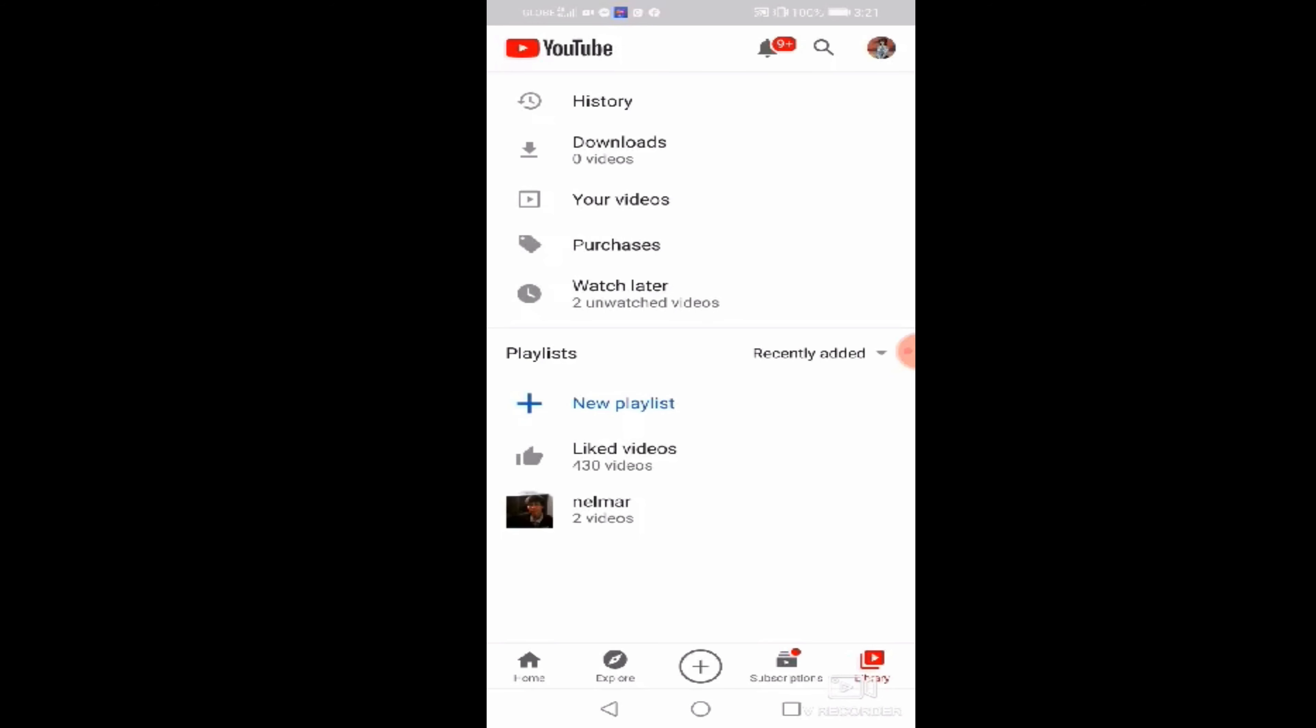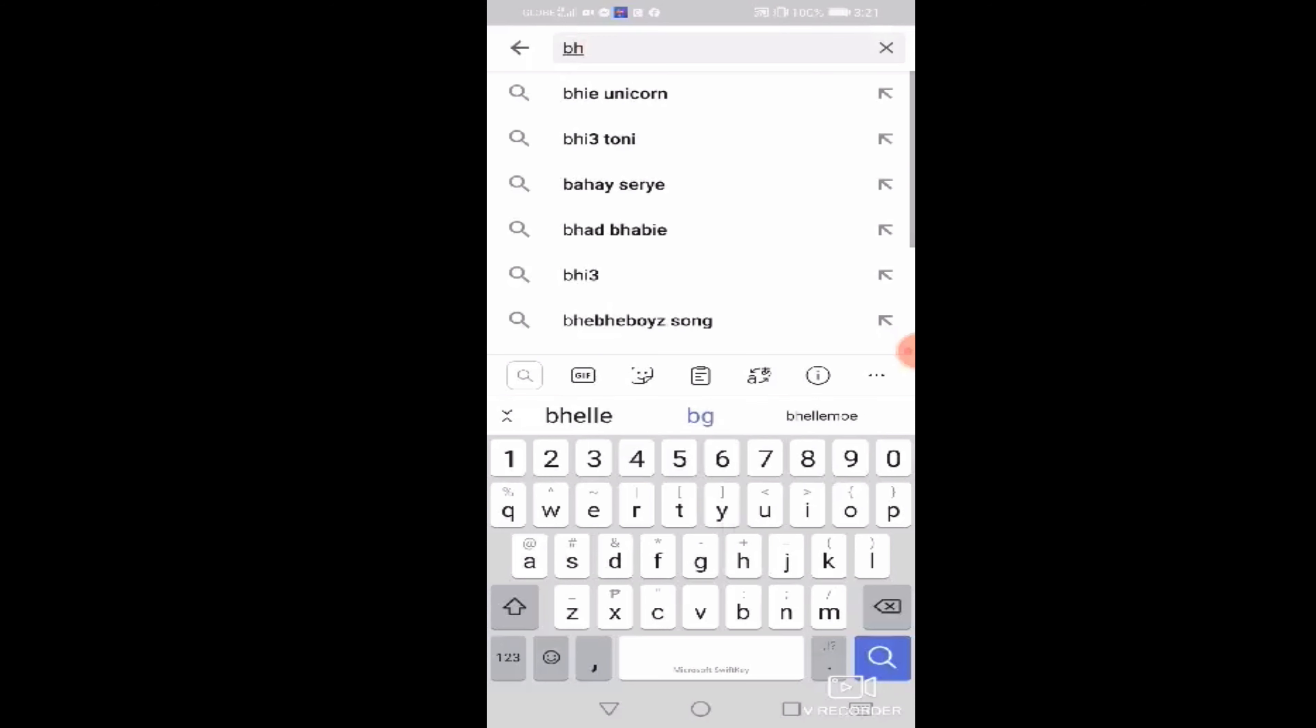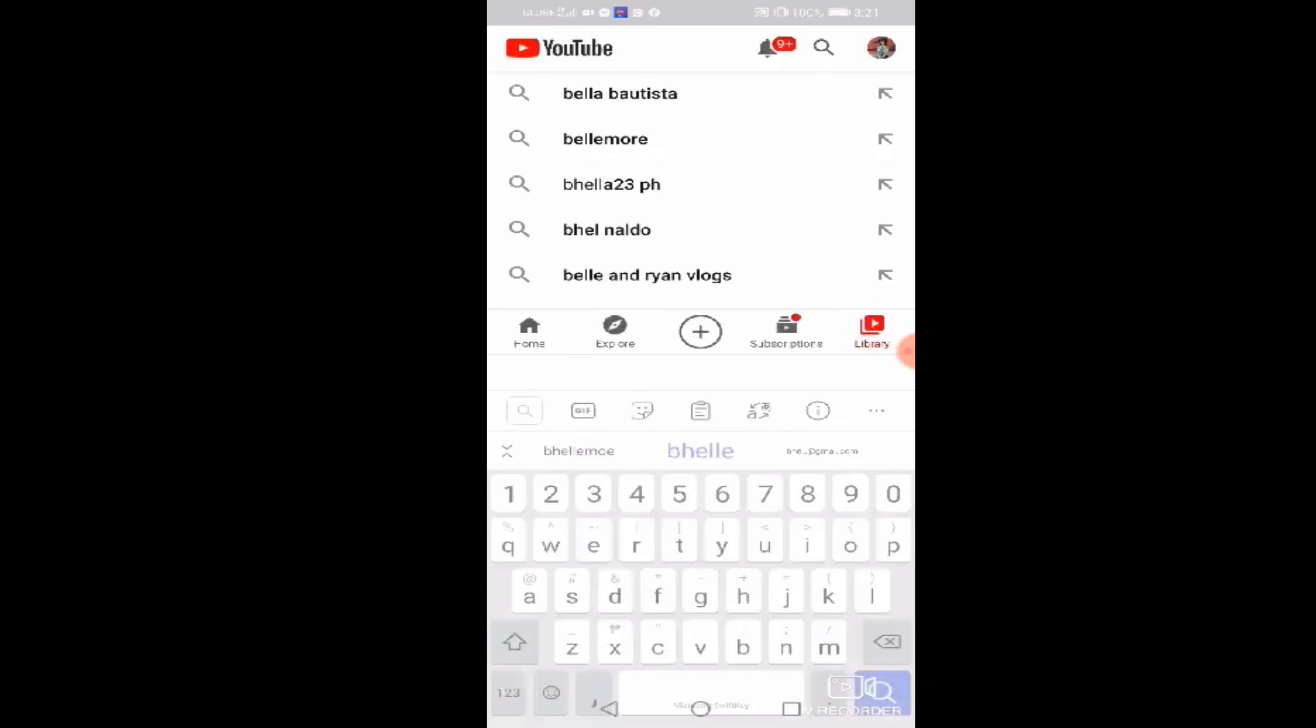So, try po natin doon sa search bar. Ayan. Yung bell mo. O, diba? Walang lumalabas automatic na bell mo. Kailangan itatype ko ulit yung buong name nya. Kasi, kinilirik ko na rin yung tab nya. Yung search clear search tab. So, malinis na din sya guys.